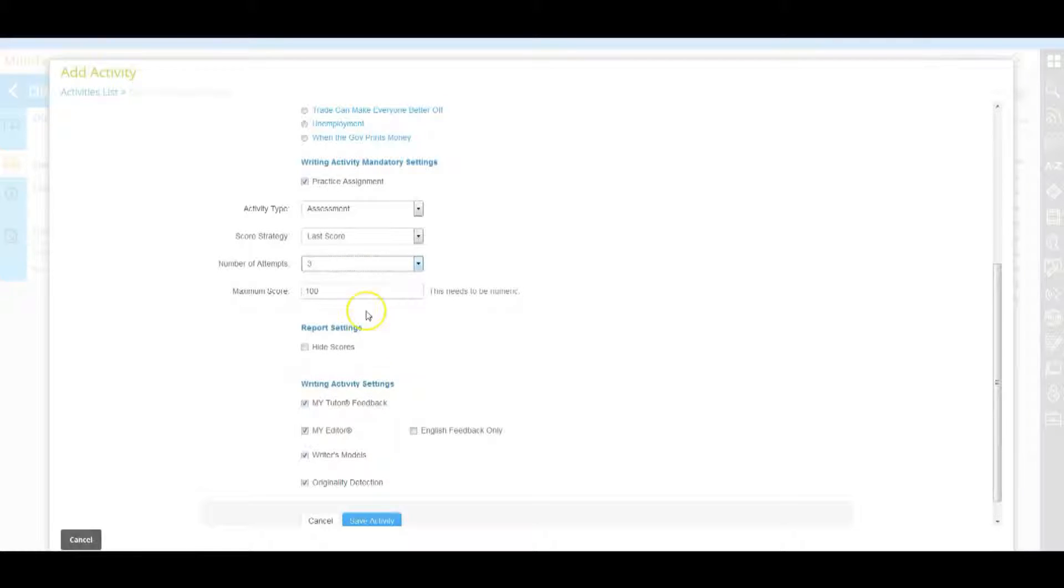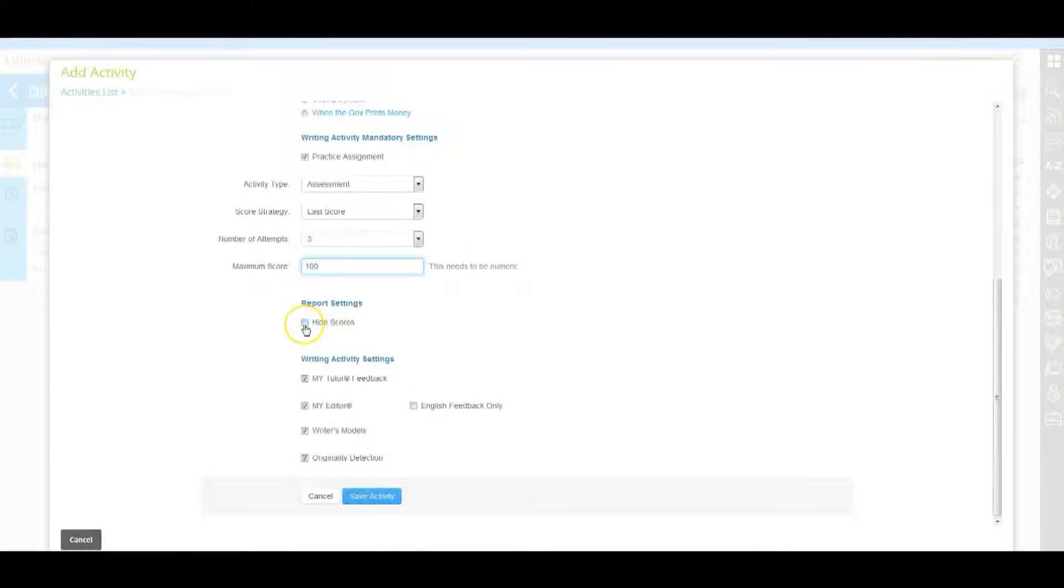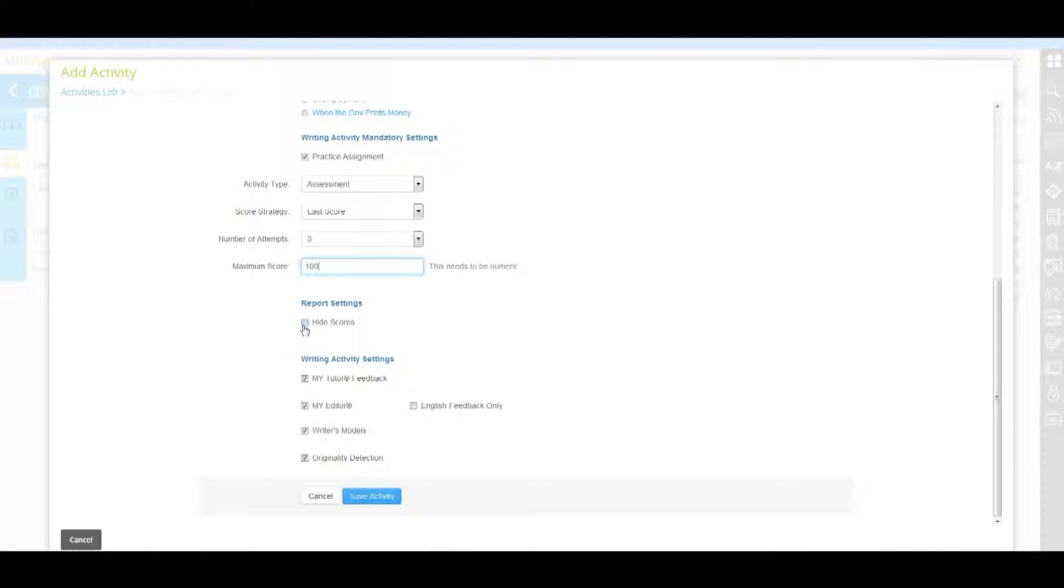Maximum score is the points possible for the assignment. Choosing hide score does not allow students to see the write experience score. They can only see instructor score for that assignment.